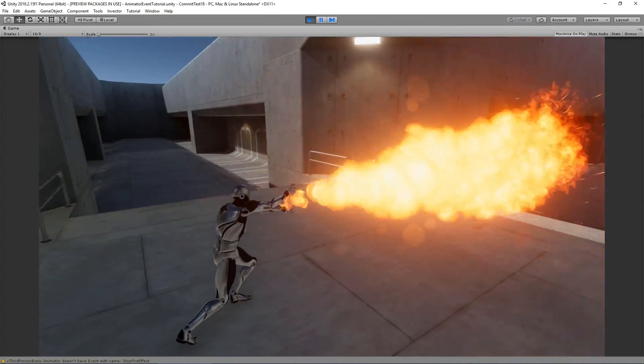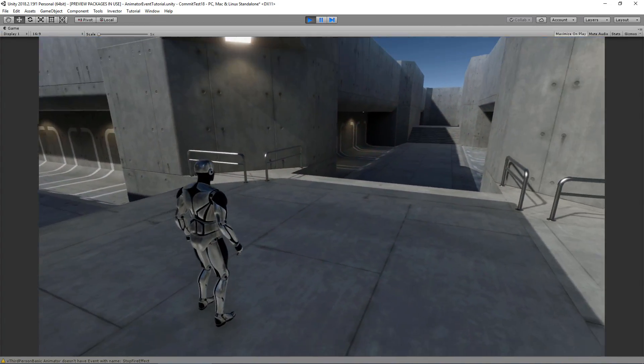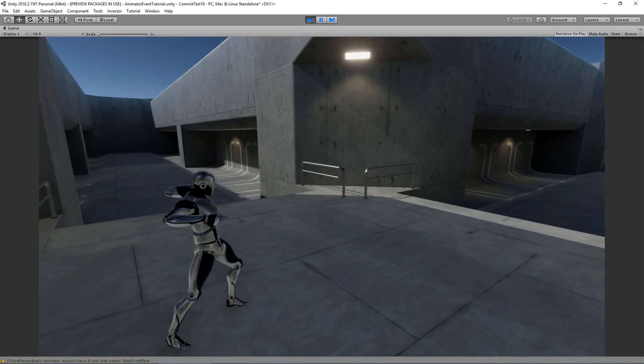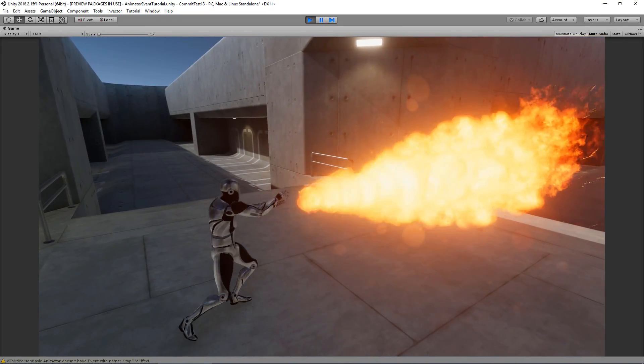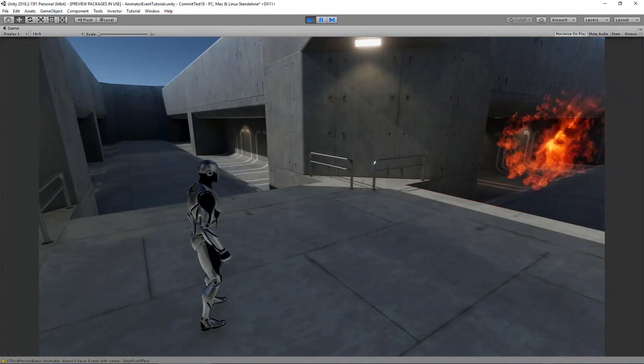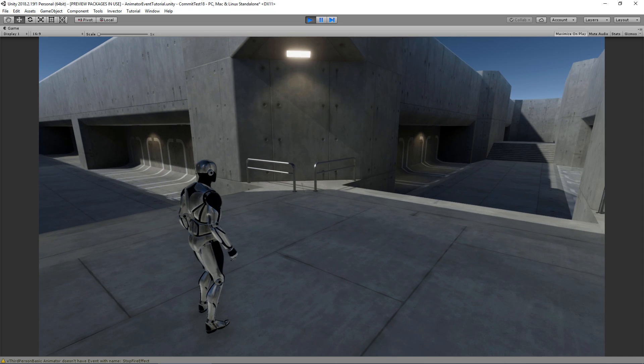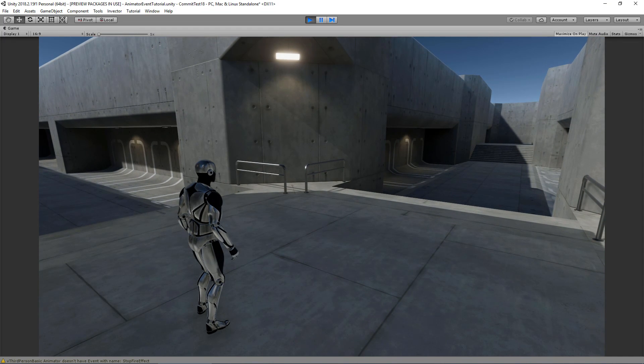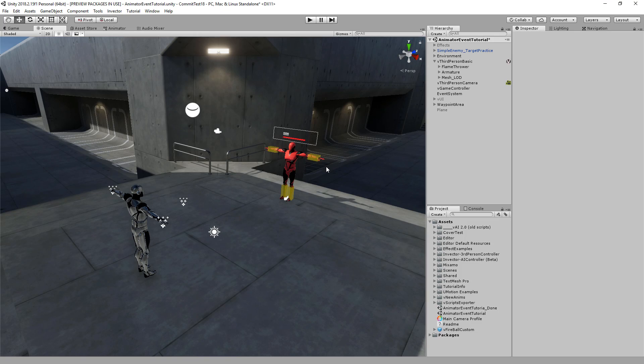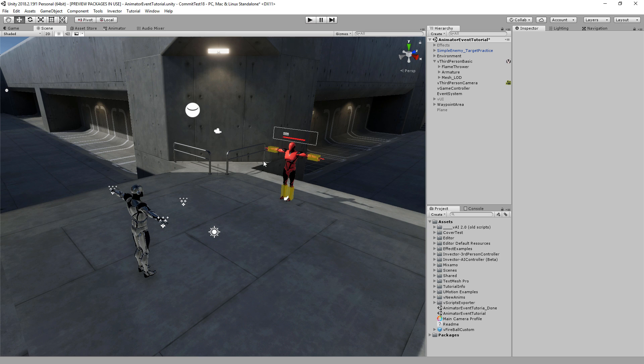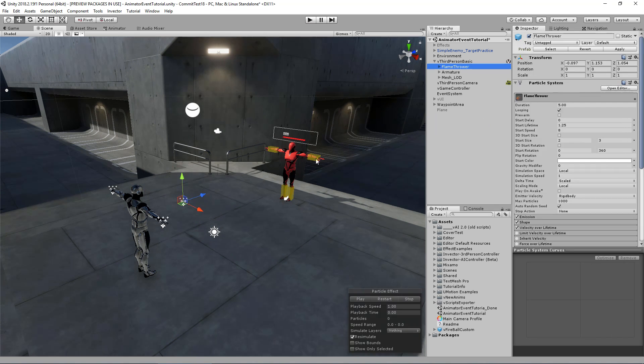Oh, very nice. It plays and stops at the exact timing that we set on the animator event.